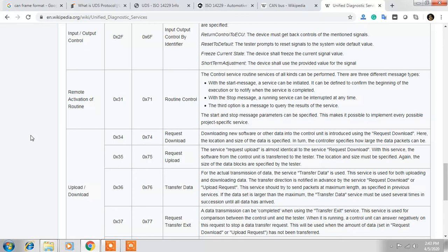So this is the basic overview of UDS services, covering the key things we will be requiring.